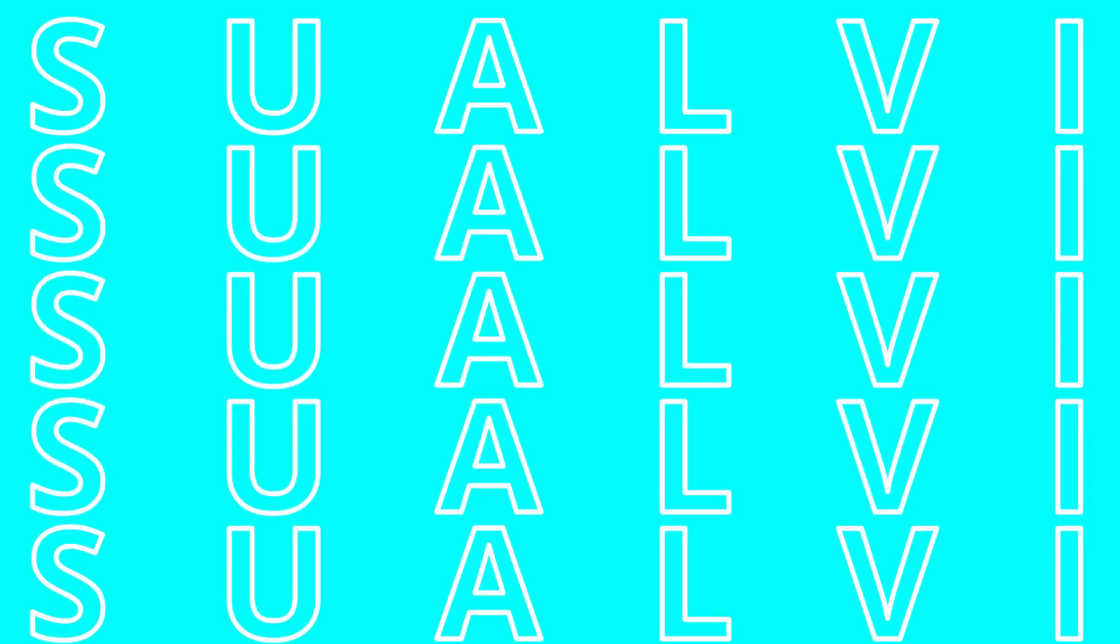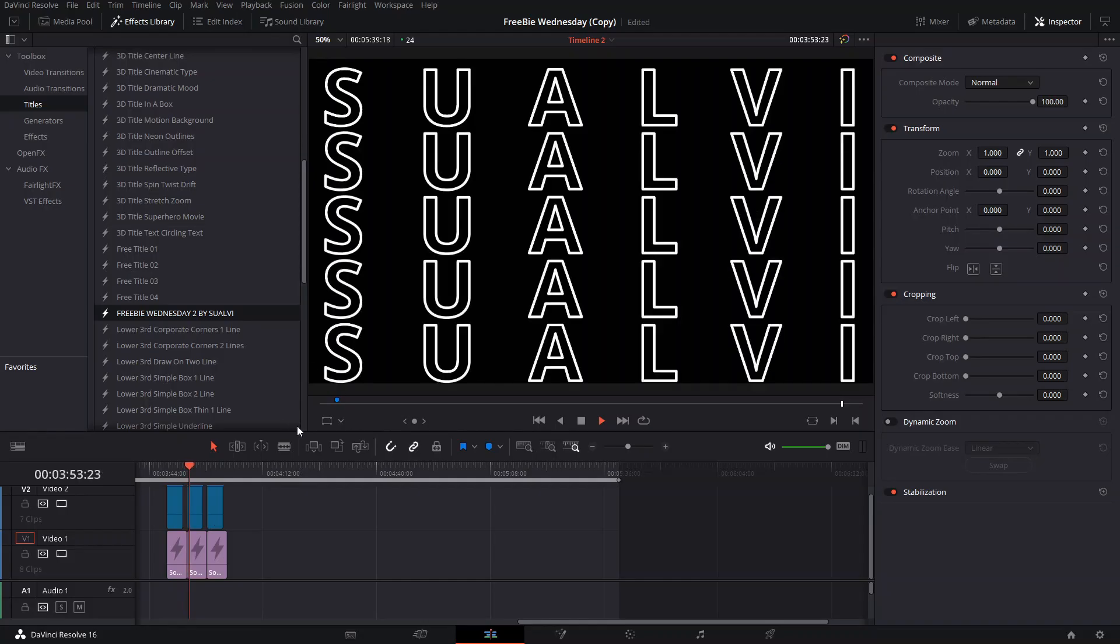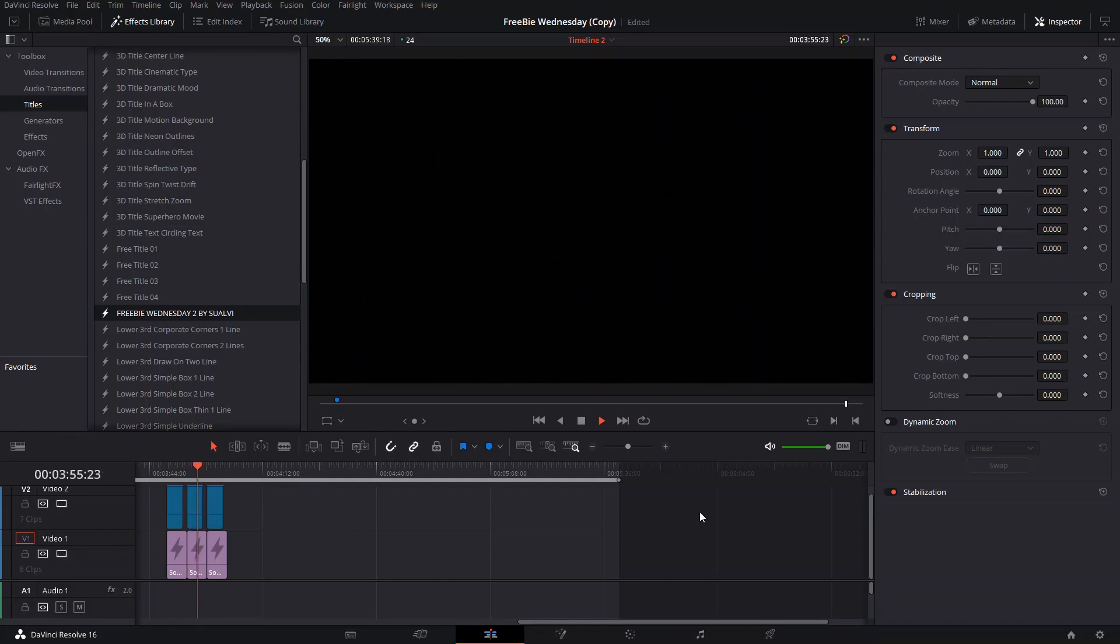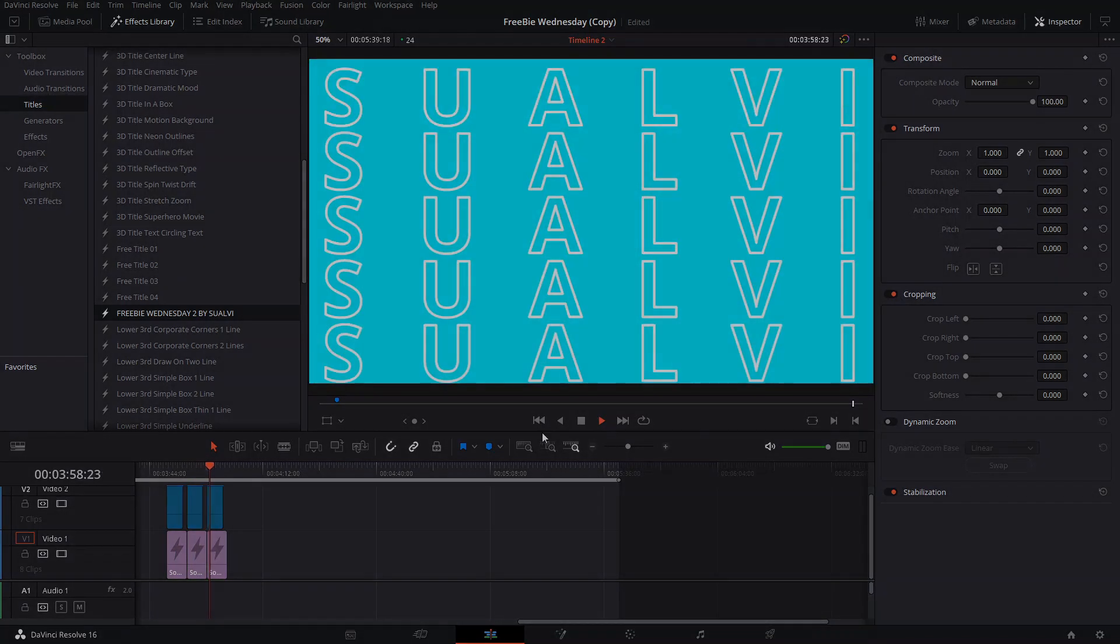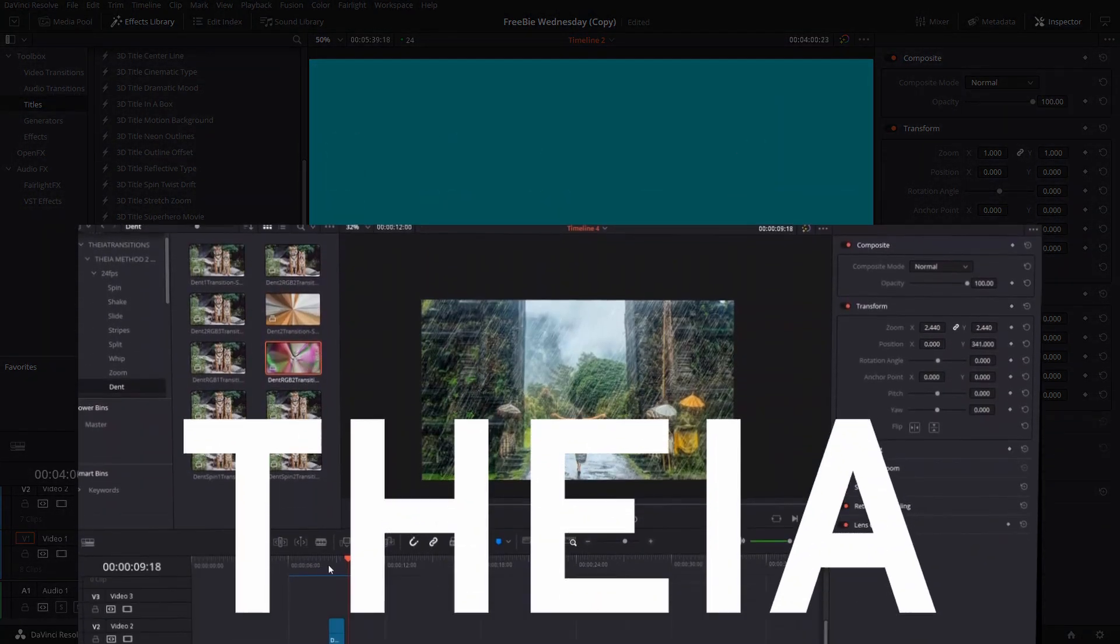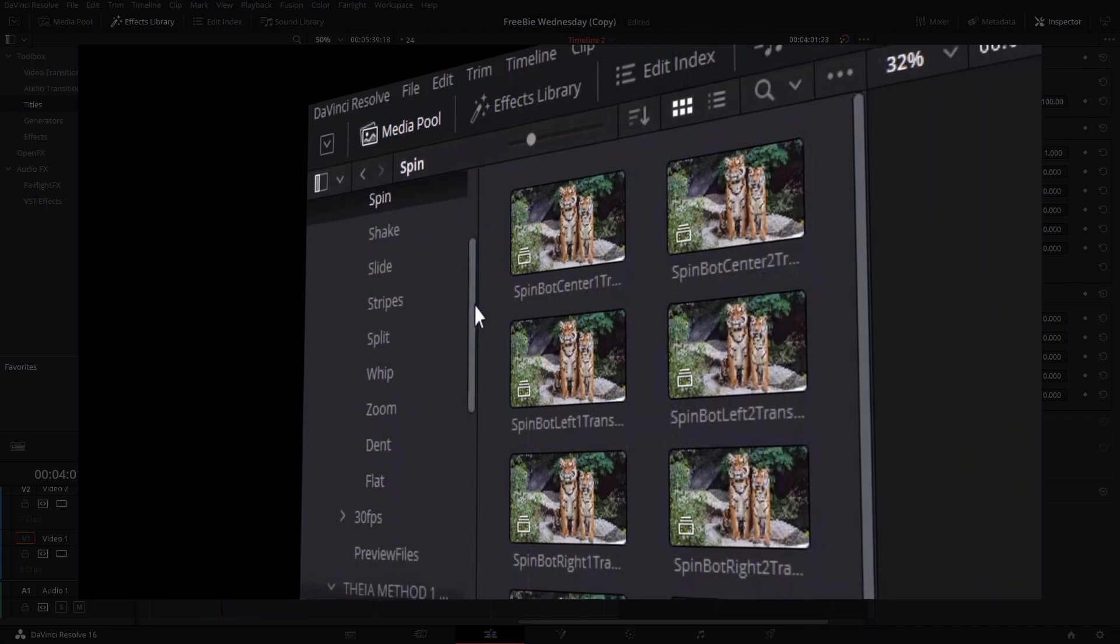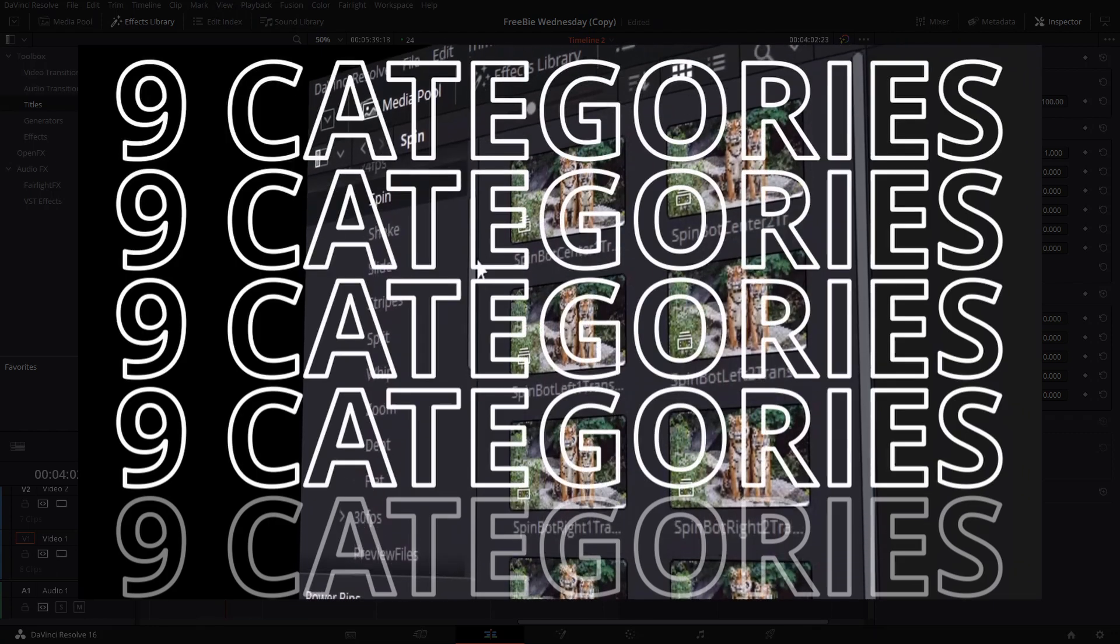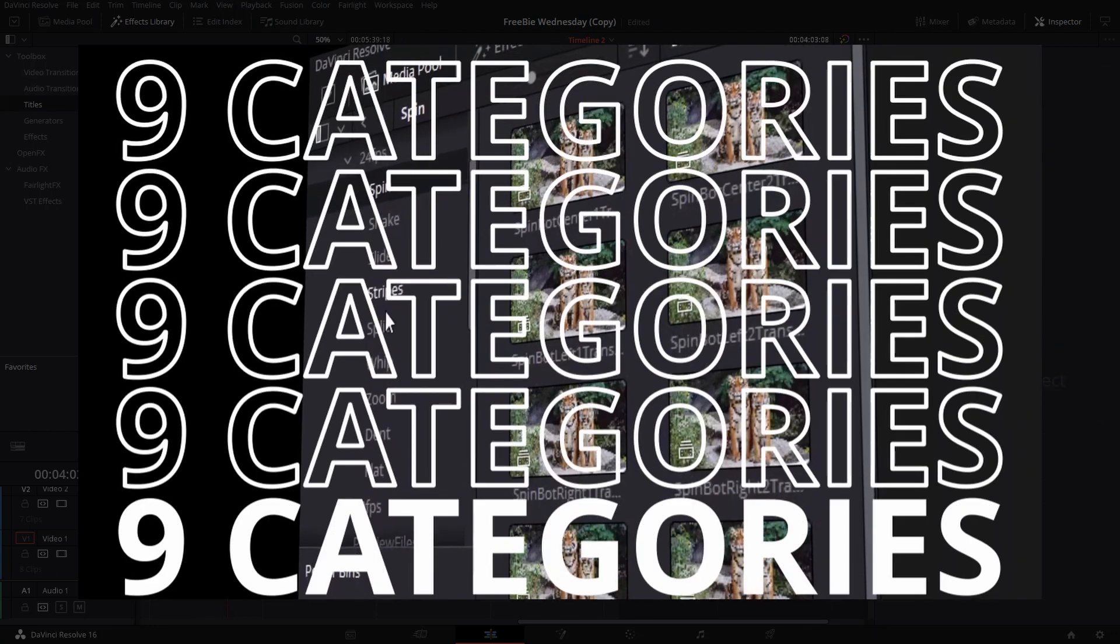Welcome back to a new video of Freebie Wednesdays. In today's video, this is what you're getting: it's a free title that I've used in the Thea detailing video that's on the product page of Thea. You can check it out on the website, or I'm just going to show it right here quick.